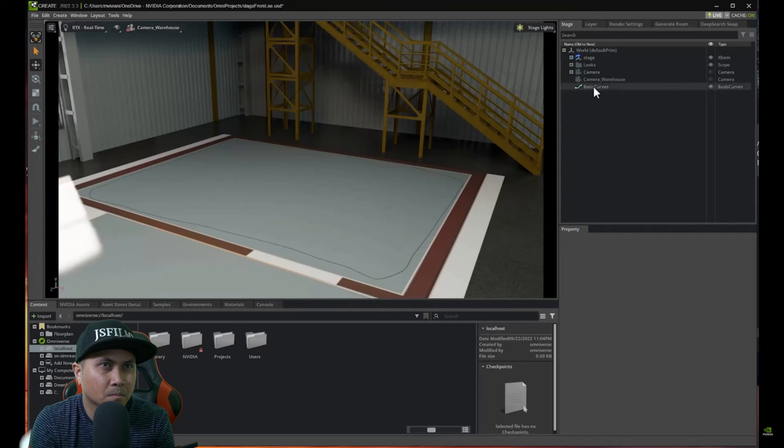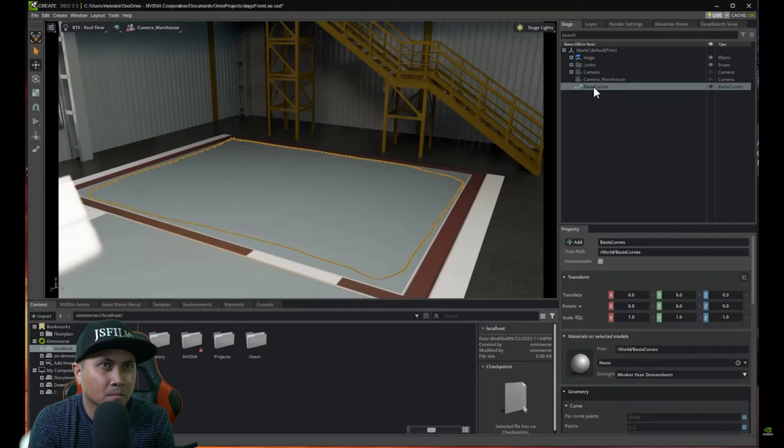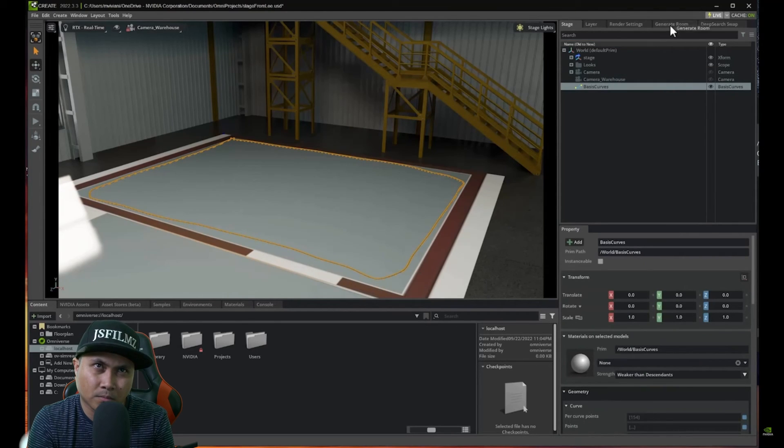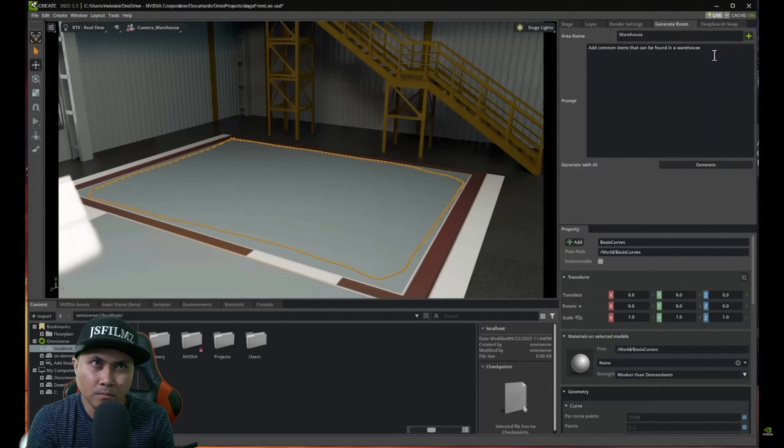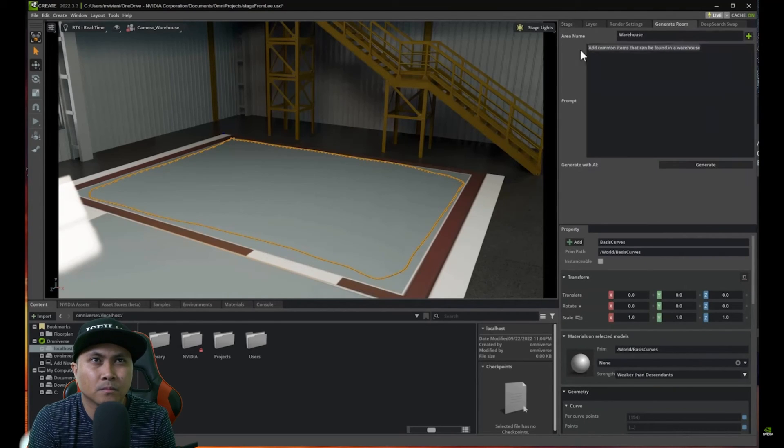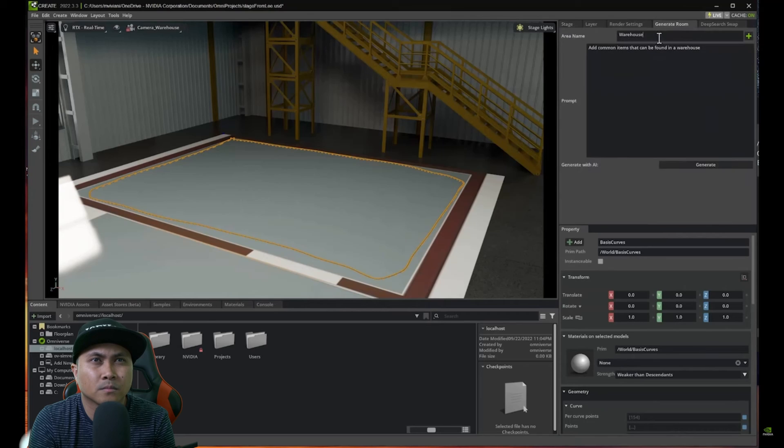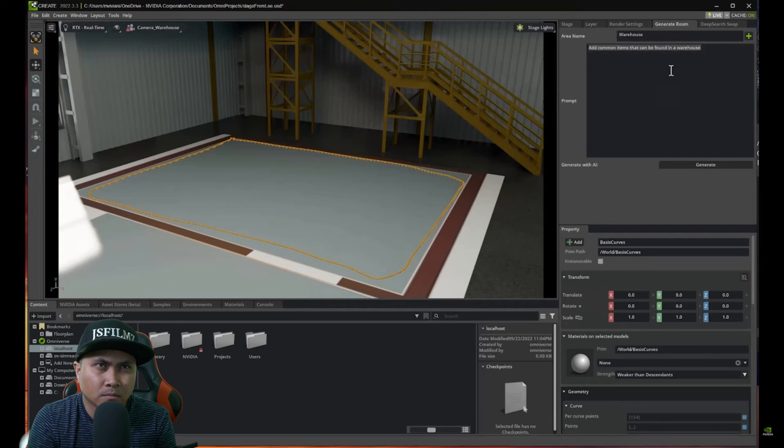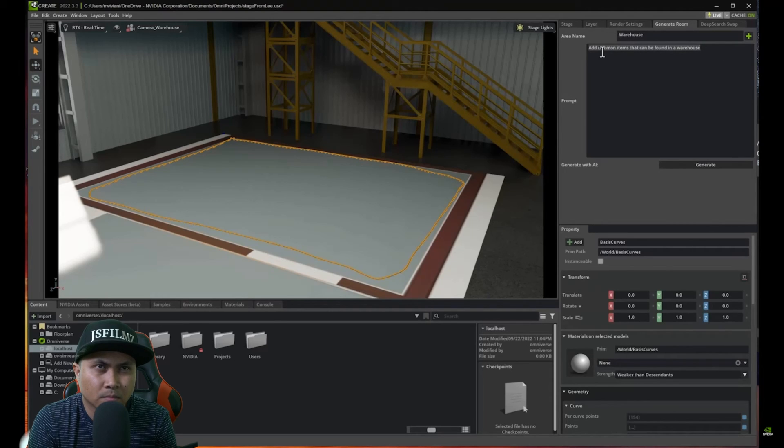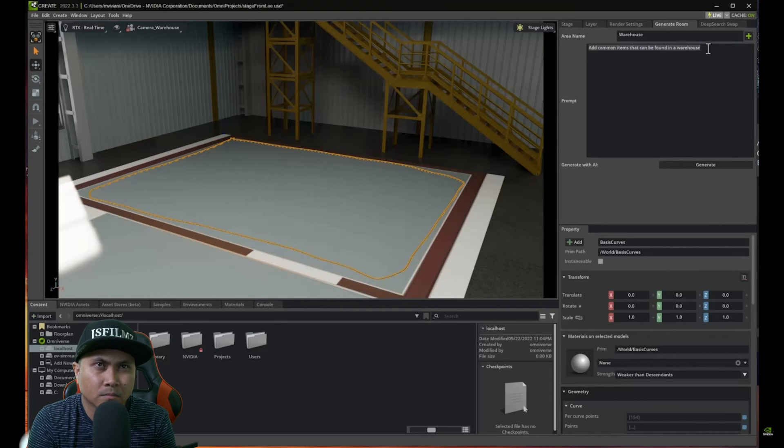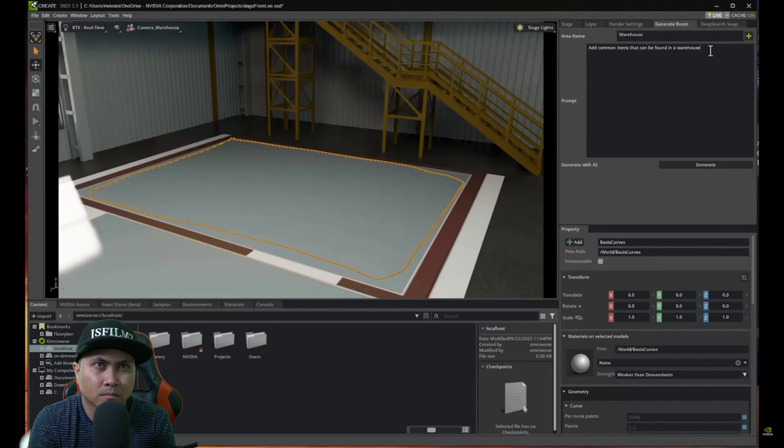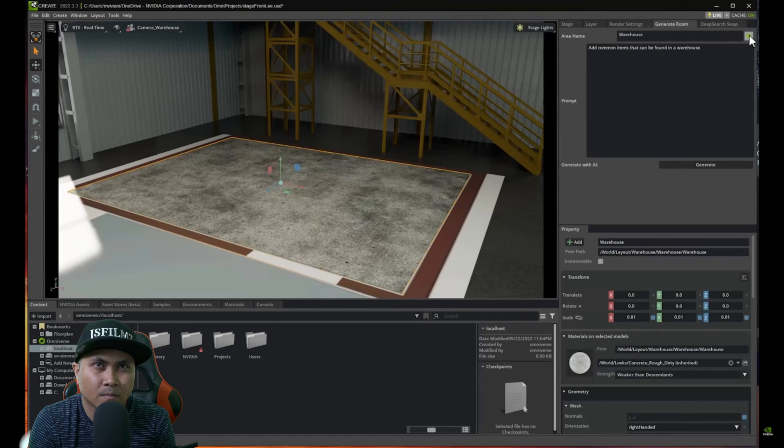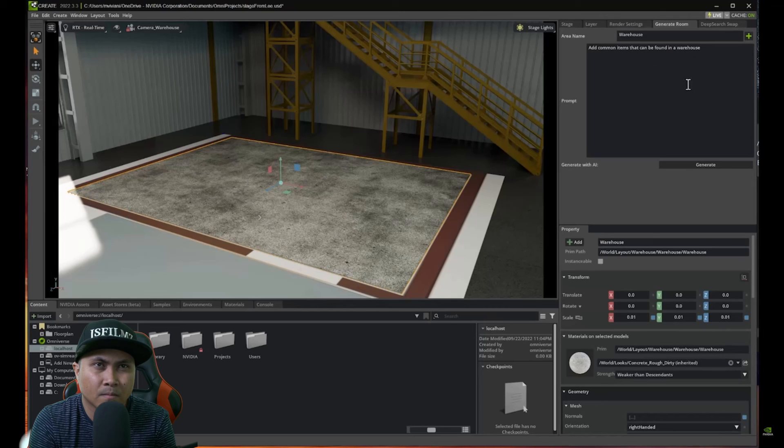Now I need just to select the curve that I created. Go to generate room. And here I want to add the name of the room. In this case we already put in warehouse. And then I want to add a prompt that says add common items that can be found in a warehouse. I just need to click this button here. And the area is generated and is ready to go for dropping items in it. All I have to do is to go and click generate.